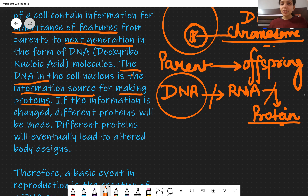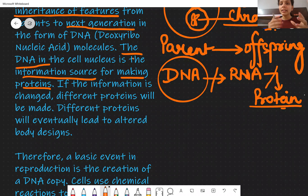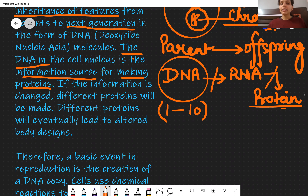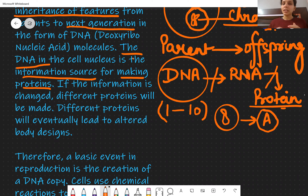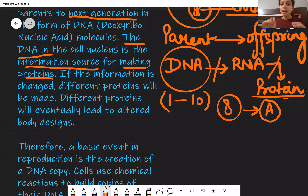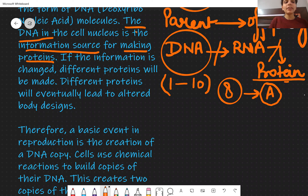If you change the DNA composition, different proteins will result. For example, suppose DNA has a particular set of genes numbered 1 to 10. If you change gene number 8 and replace it with a new gene called A, then because of that, the information will change. A new protein will be made from that, causing variation in your body. Different proteins will lead to different body designs.